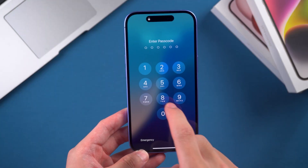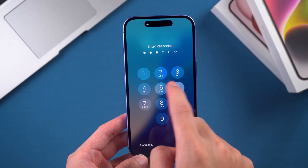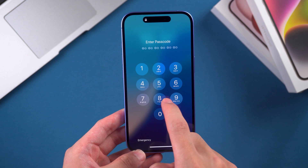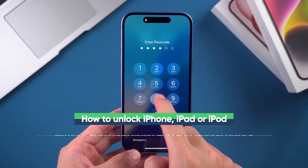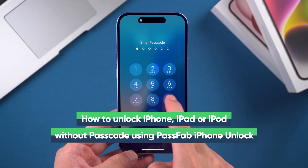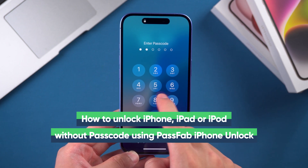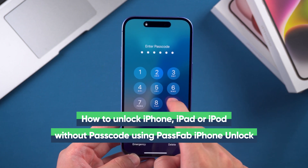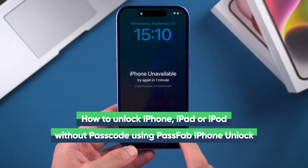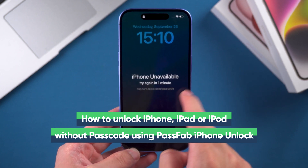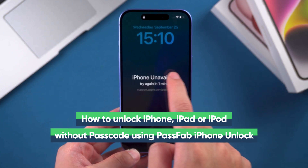Hey, what's up guys? Welcome to the PassFab channel. In this tutorial, I'll show you how to unlock an iPhone, iPad, or iPod when you've forgotten the password using PassFab iPhone Unlock. Let's give it a try.